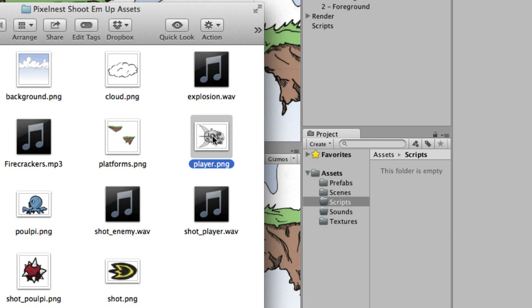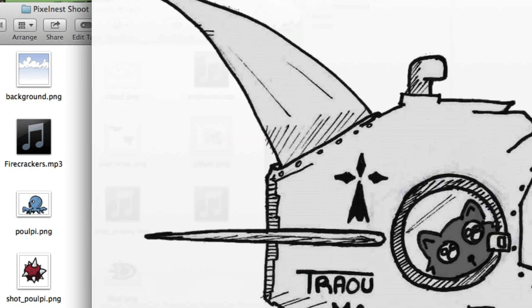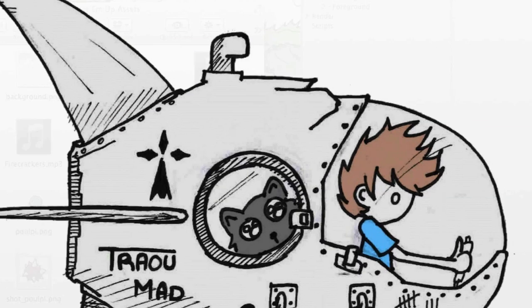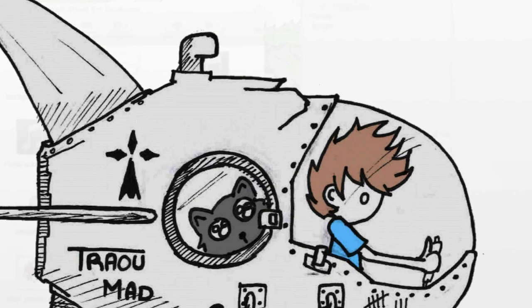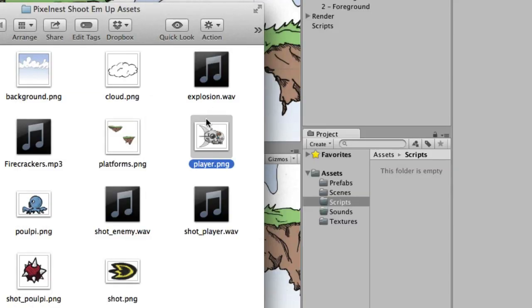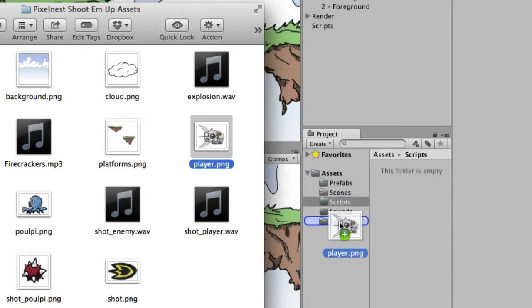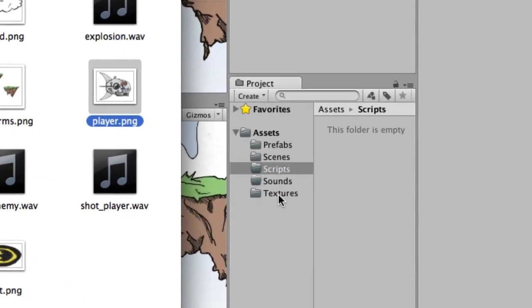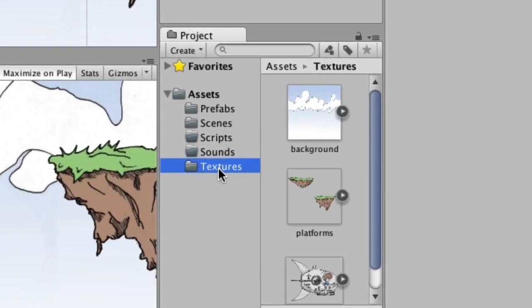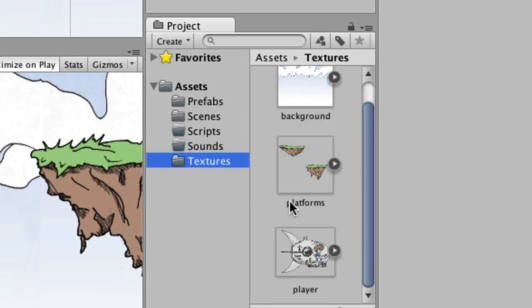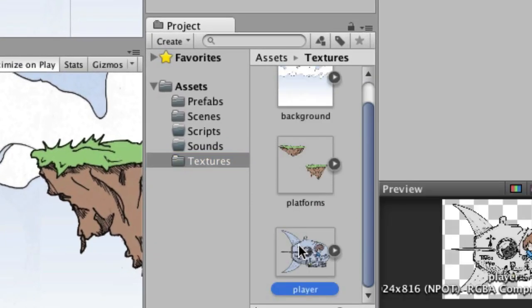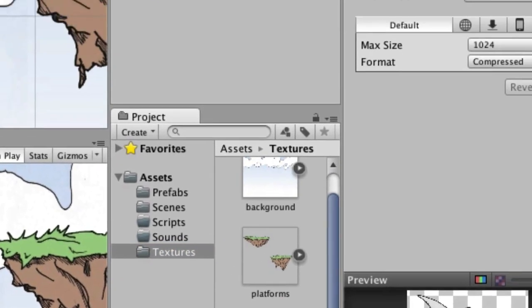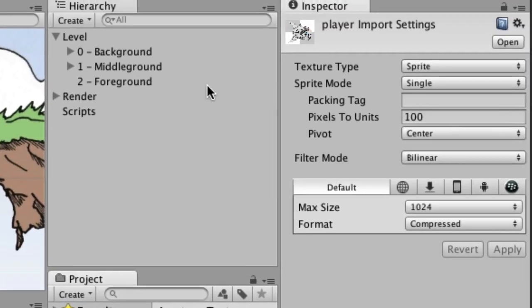This is the graphic that we're going to be using. Pretty big there to see on the screen, but let's go ahead and drag that into Textures. Once it's in here, let's make sure it says Sprite, and it does.